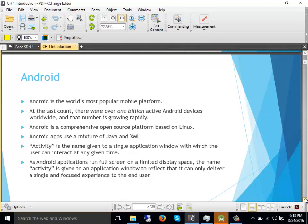Android applications can be developed in different languages and platforms. The most popular is Java that we will be going to use. Previously Android application development was mostly done using another open source IDE, Eclipse. Now Eclipse is no more supported by Google. Mostly now Android Studio is used for Android application development.